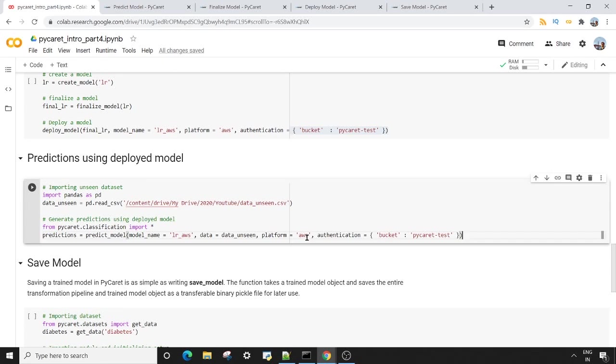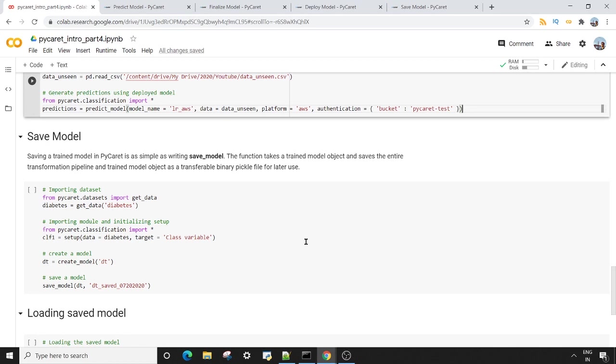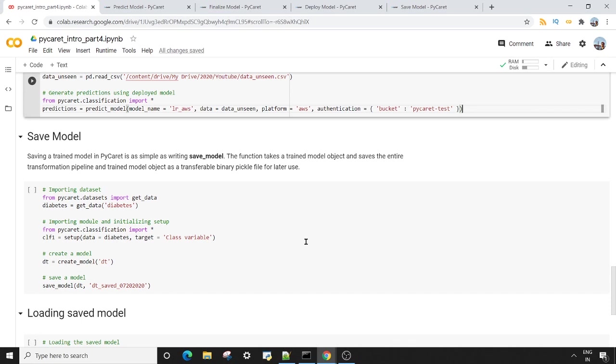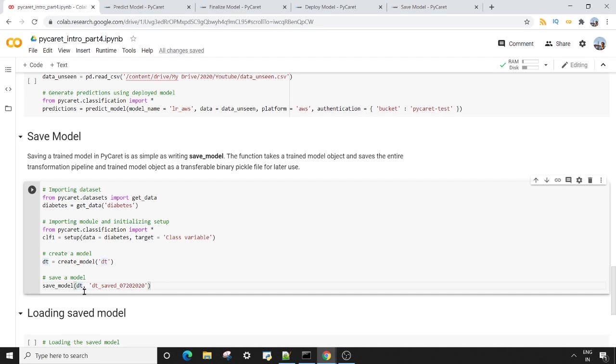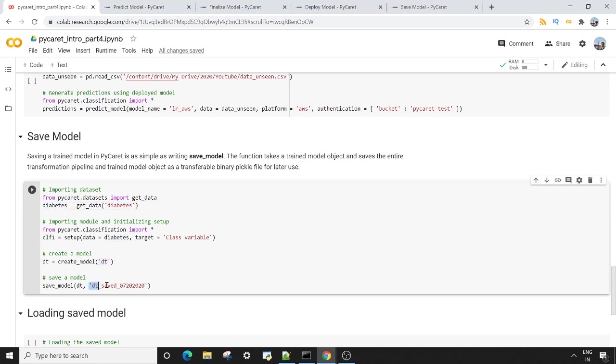The next thing we want to see today is the save_model. So save_model method is going to save all the transformation pipeline and all the coefficients to a binary object. Actually, we do the same thing by creating a pickle file. So pickle file saves the binary properties of your object in binary form. To save your model, all you have to do is use the save_model method, pass your object classifier or model classifier, which is dt here - so I'm creating a decision tree for the same diabetes problem here - and then give a name to your saved model.